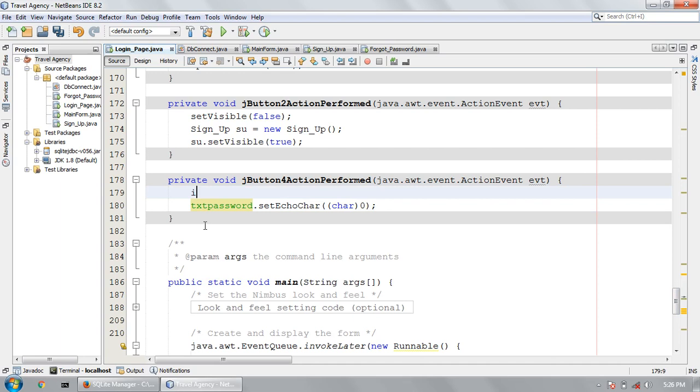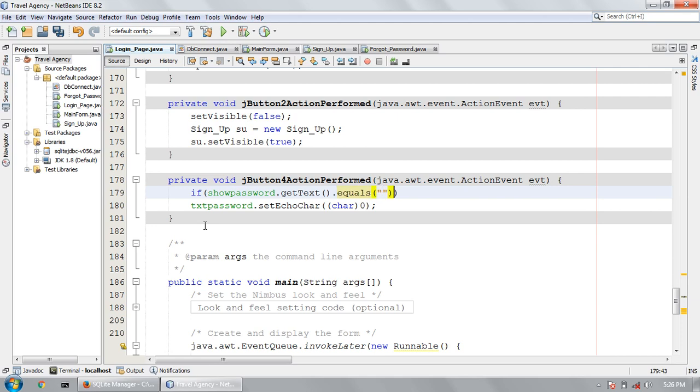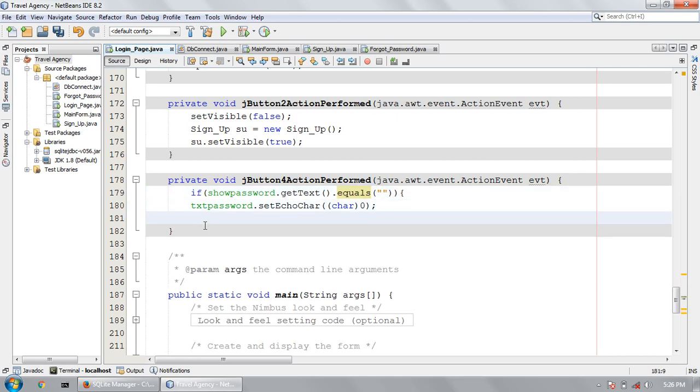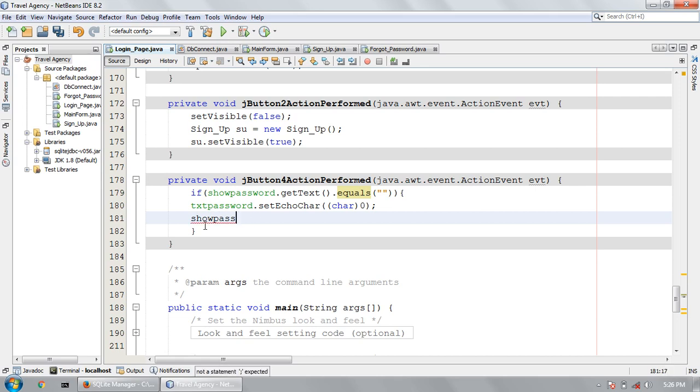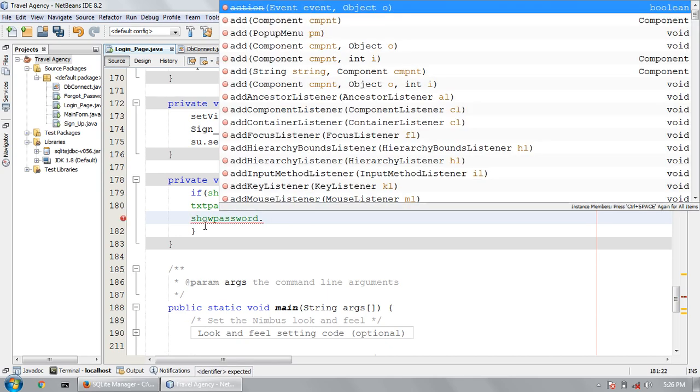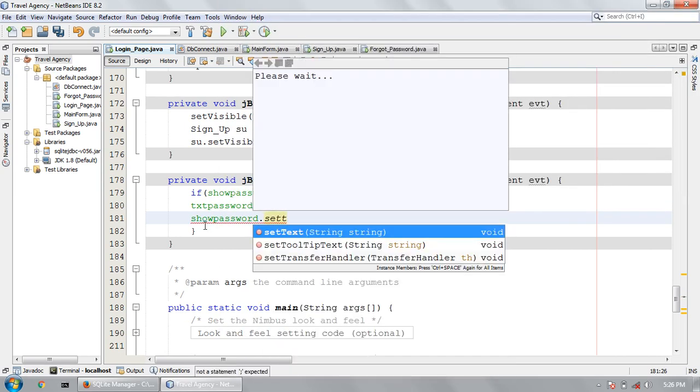If showPassword.getText equals to null, then show me the password. showPassword.setText.